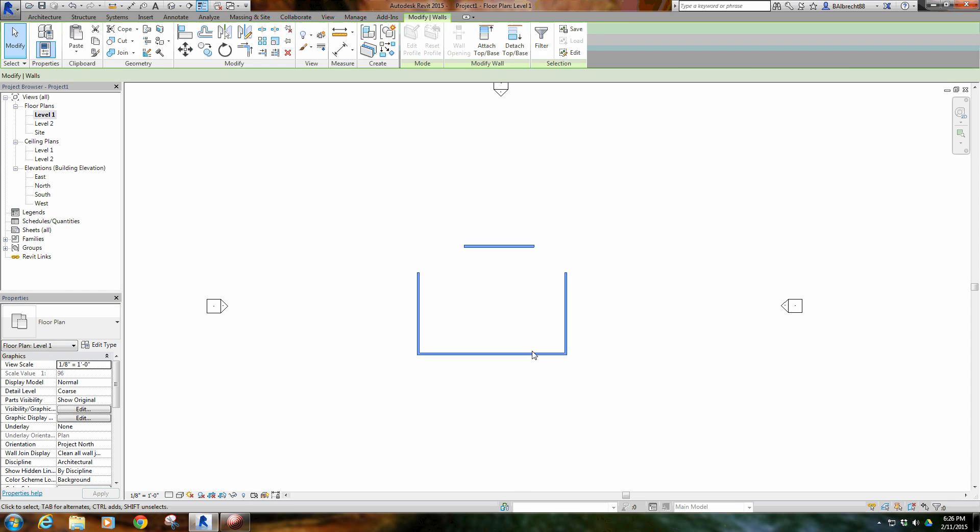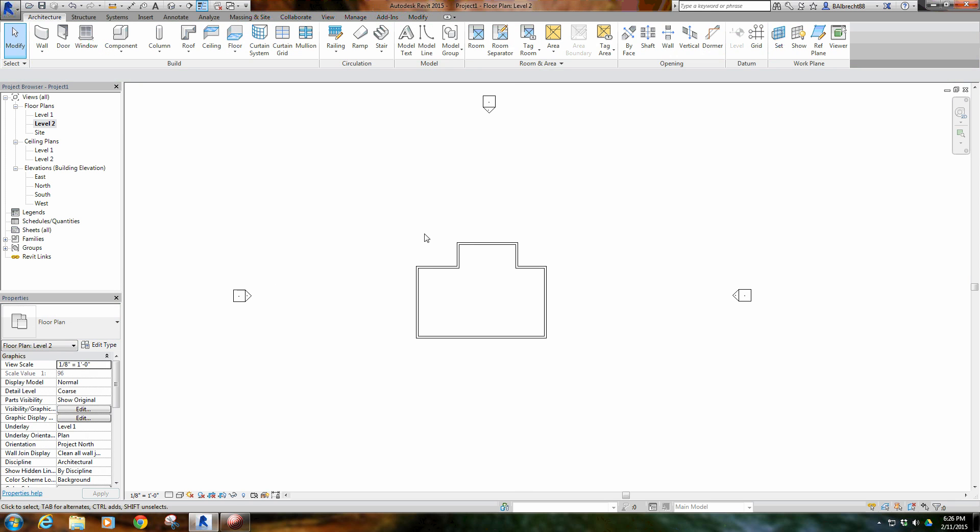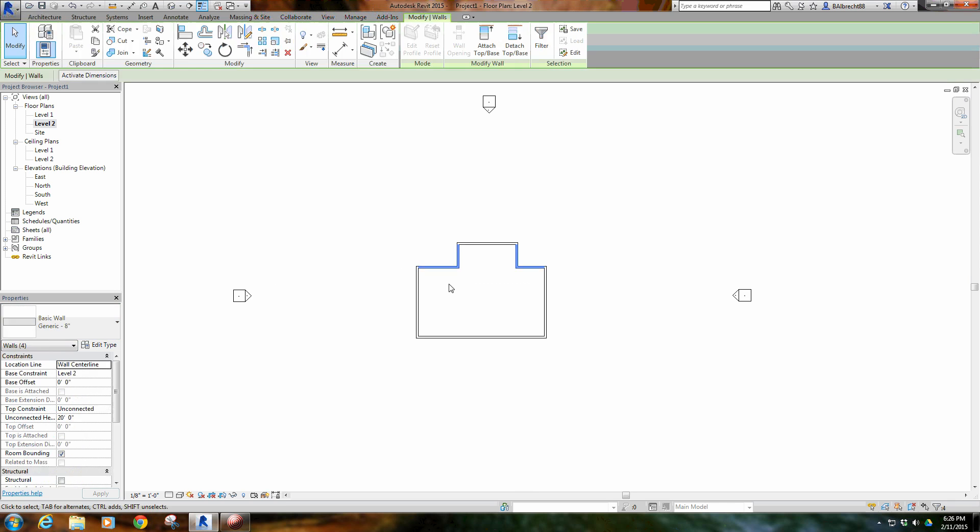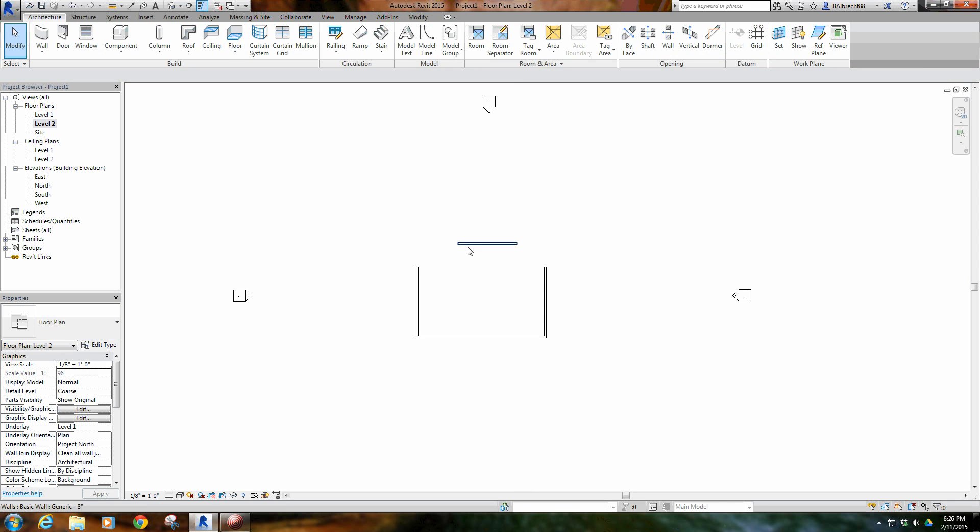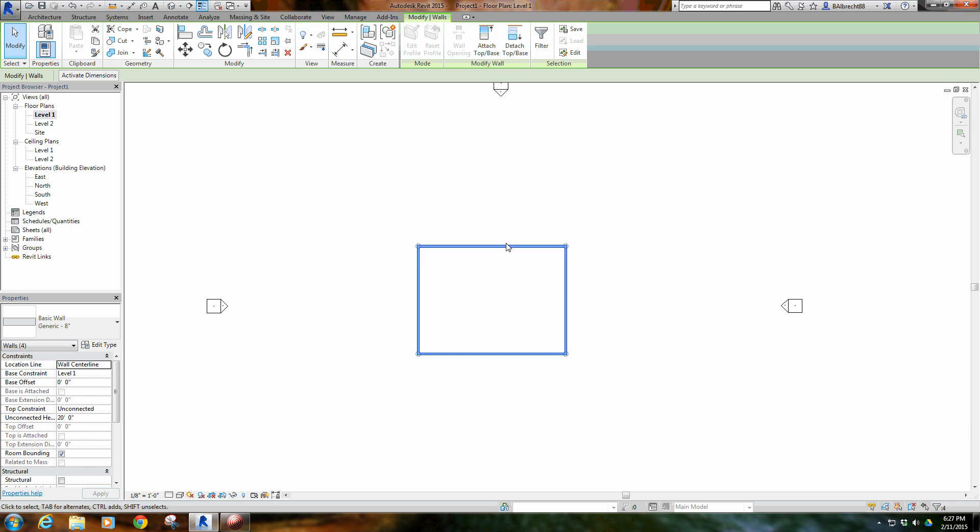This wall, the walls you're seeing here are the exact same walls that you're seeing in level 2. If I select these walls, down here in the properties menu it's telling me they start at level 1. Perfect, they are on level 1, that's where I want them to be. So where did they go up to? It's unconnected so it's not constrained to anything right now. They go up 20 feet. Now, my level 2 floor plan is not starting at 20 feet.